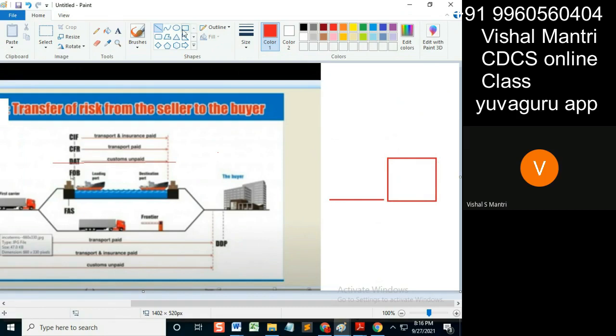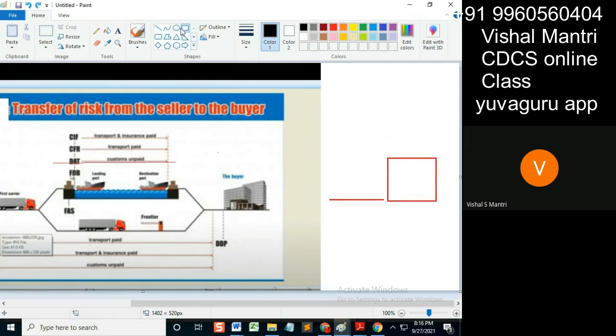Now if I place these goods... if I place these goods over here. Oh sorry, let me make this circle. If I place these goods over here...